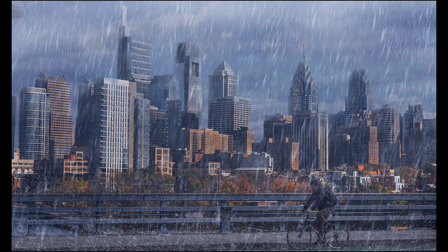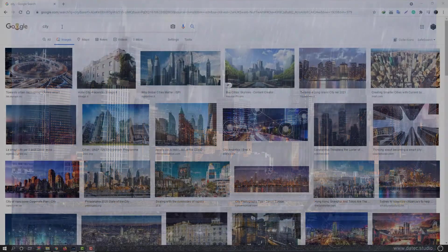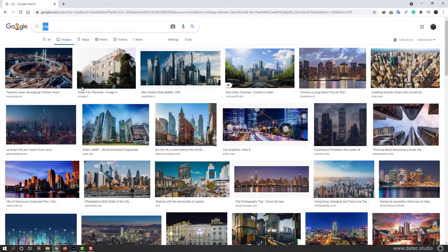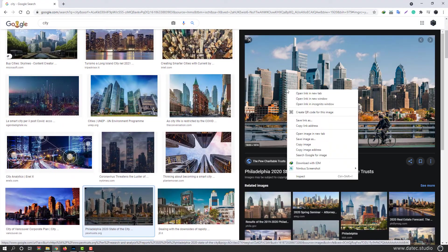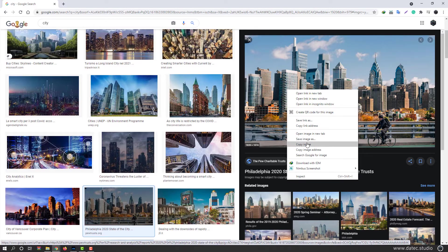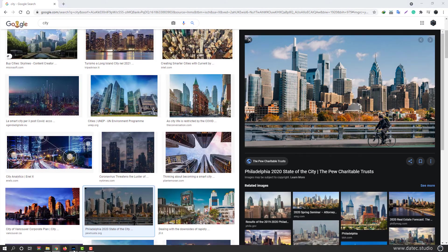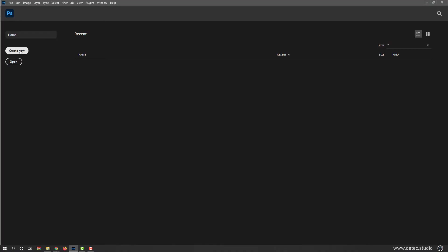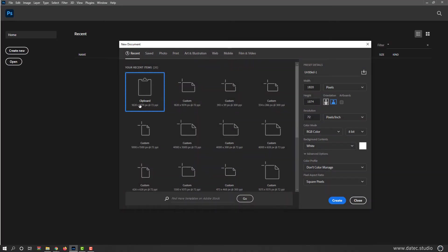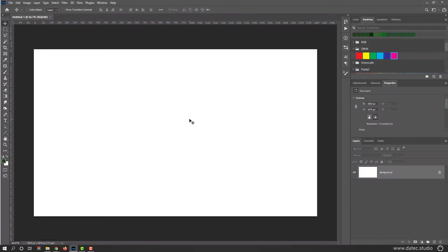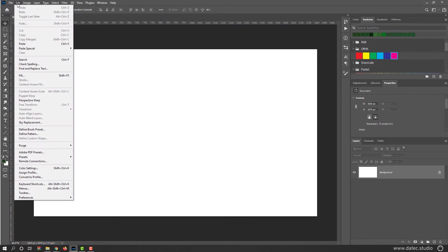So I googled city and found this image, right click copy image, open Photoshop, create new document. It is the clipboard size, so just create and press Ctrl or Command V or go to the edit menu and paste.